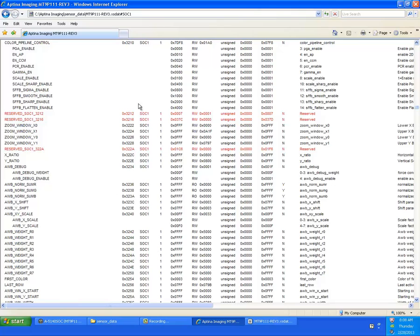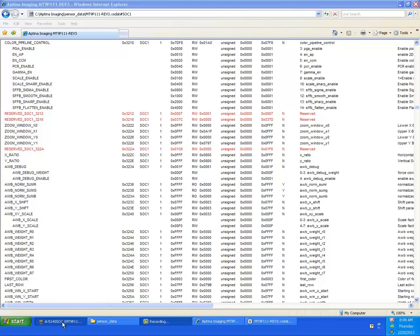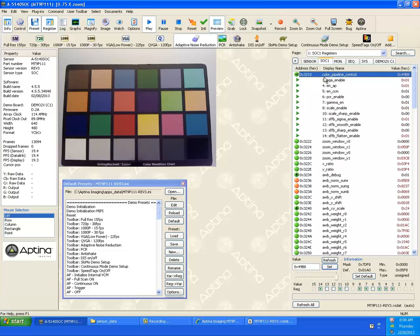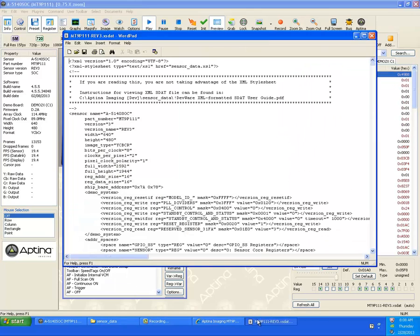As you would expect, DevWare, for example, ColorPipe Control, 3, 2, 1, 0, default to 7D, F8, read, write, so on and so forth. ColorPipe Control has the same sort of thing. There's the registers for it. And there you go.